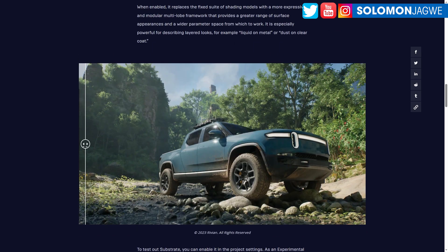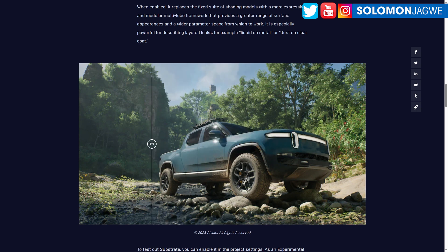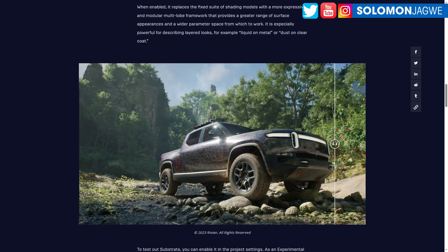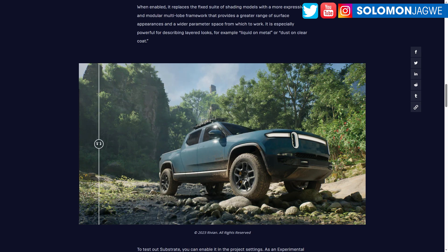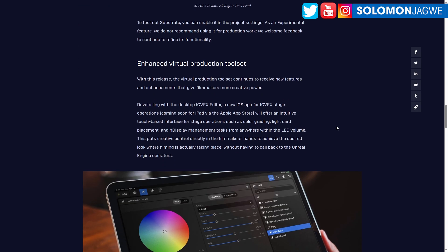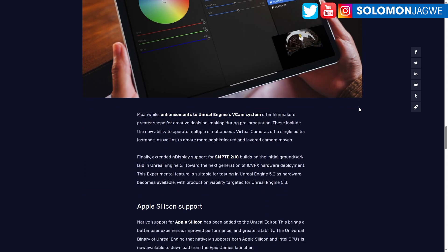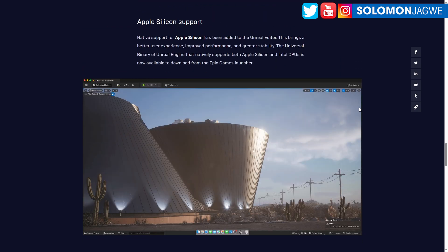They have this demo showing Substrate textures on a vehicle — talk about layering, almost like opaque texture. So cool. And then enhanced virtual production tools, so for cinematographers and virtual production artists out there, this is going to be awesome.